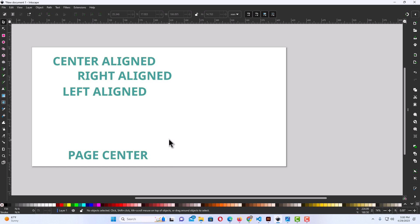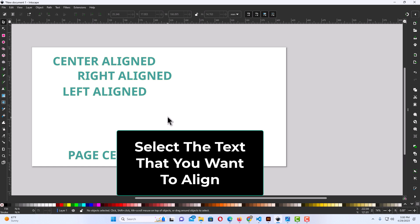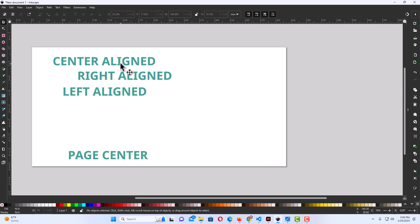To align text in Inkscape, the first thing you want to do is select the text that you want to align. I'm going to select this top text here, Center Align, and click on it to select it.